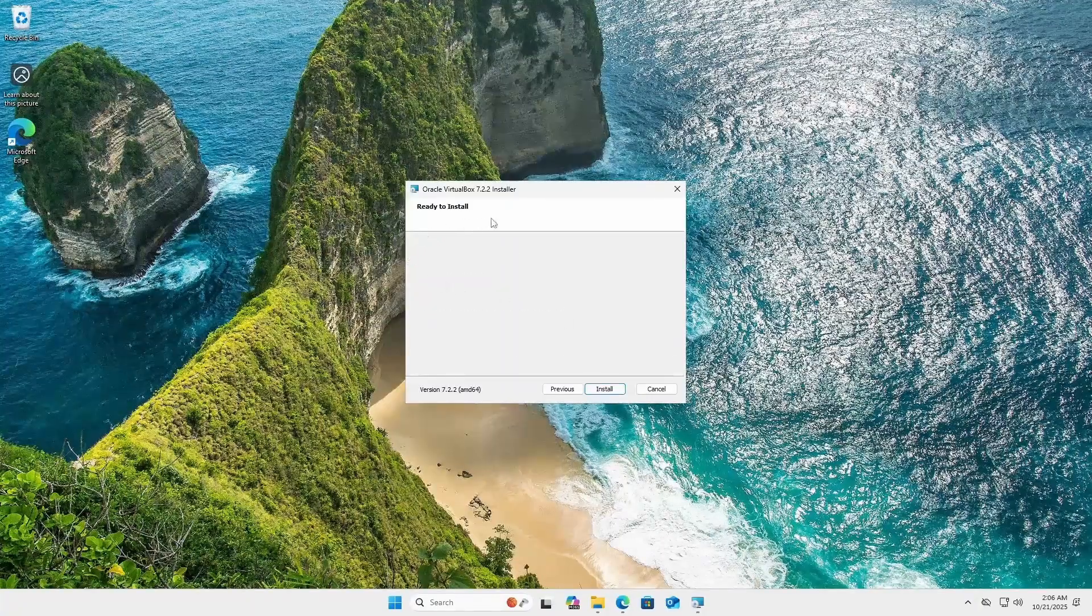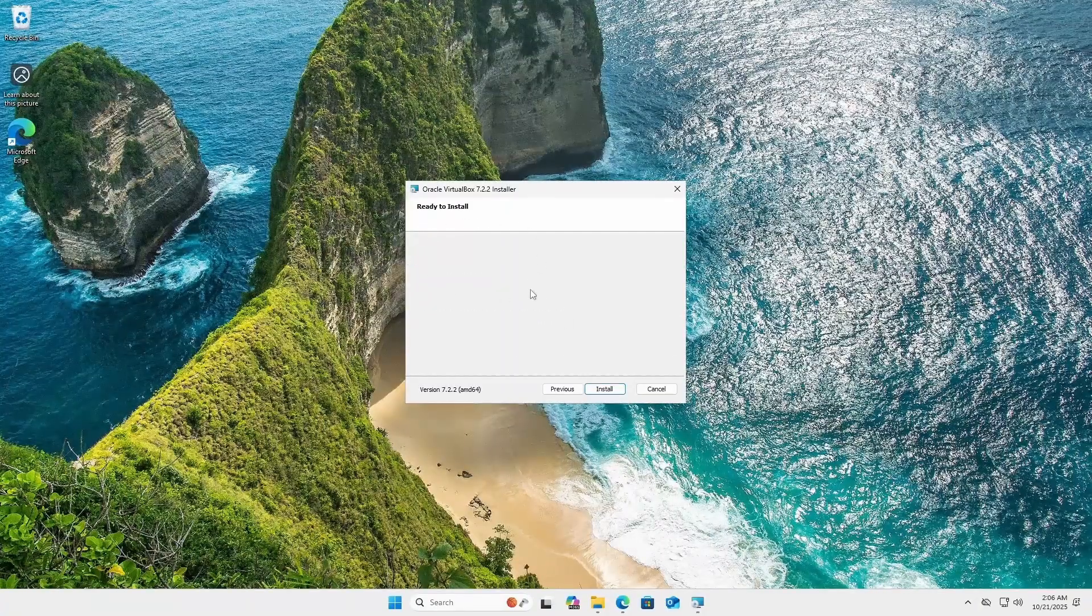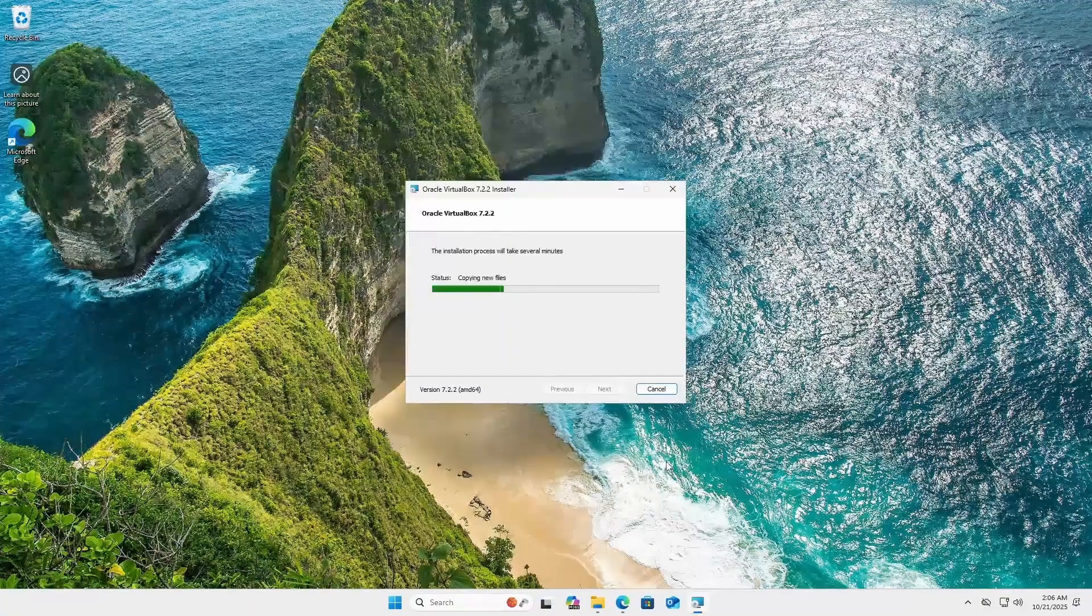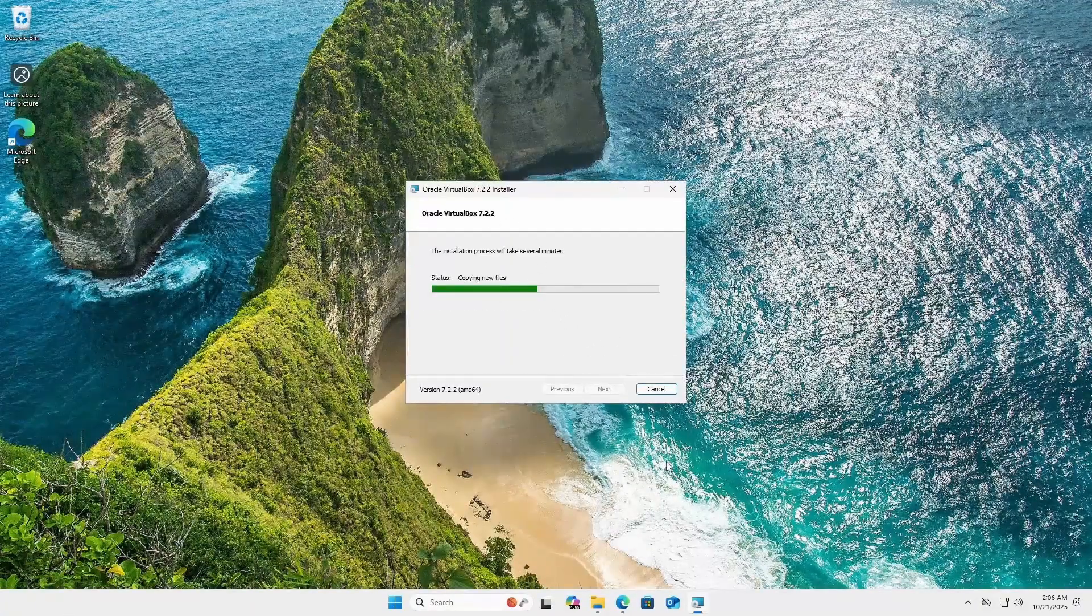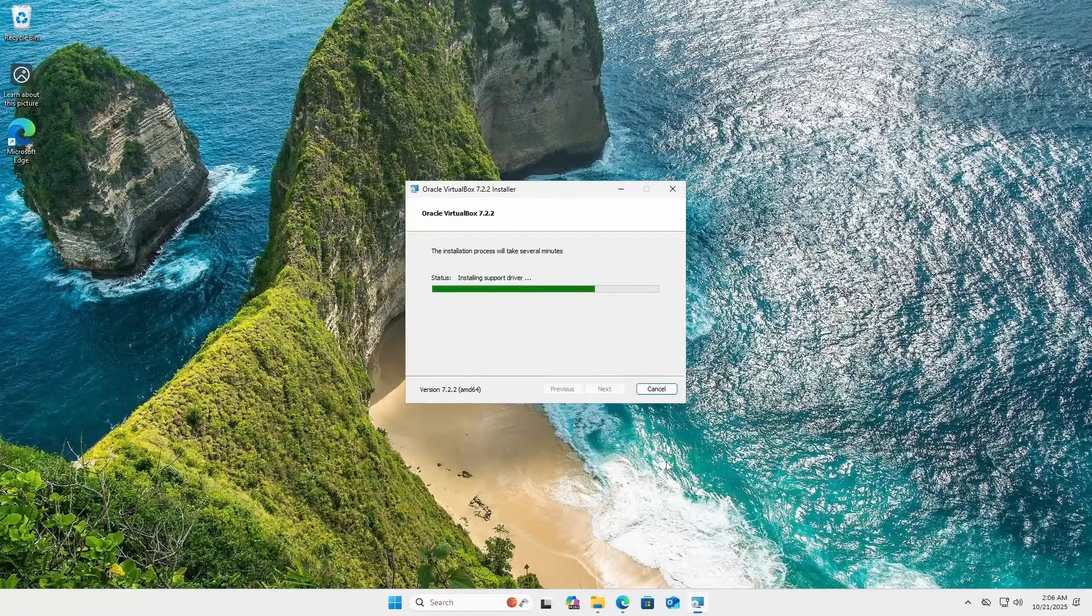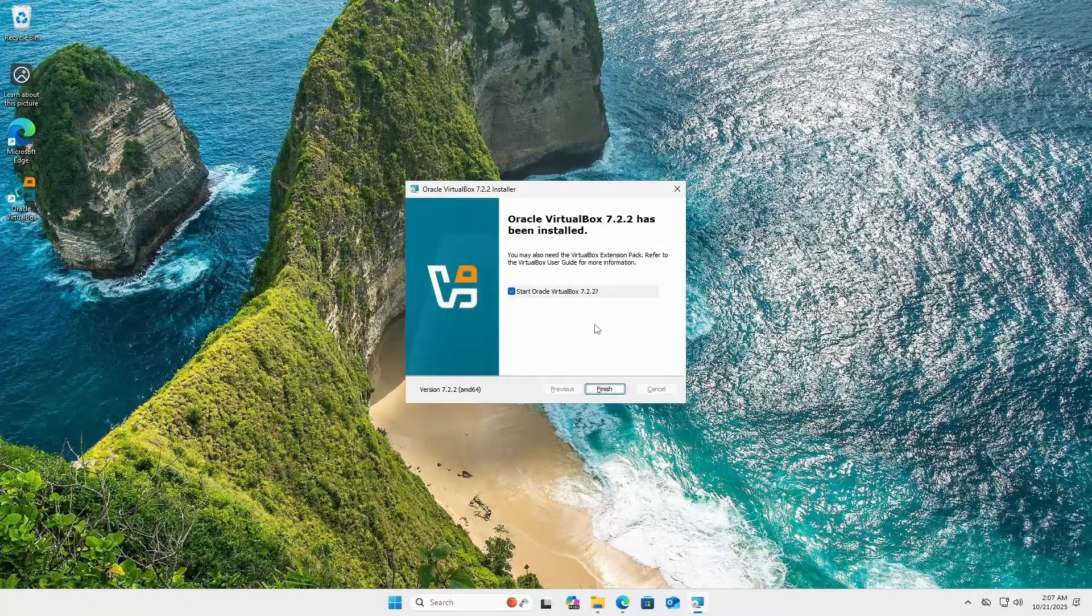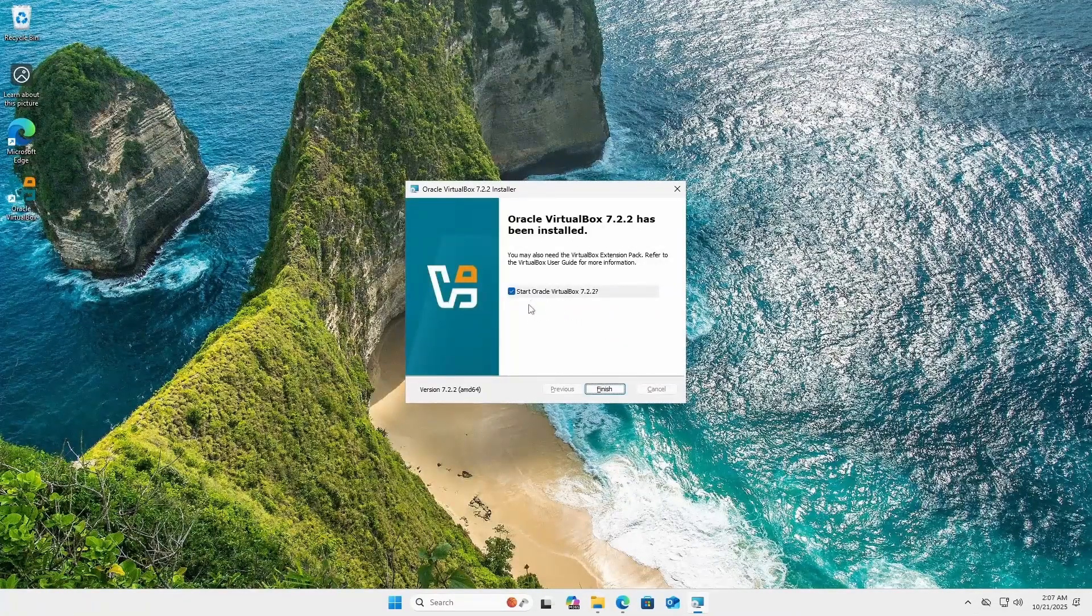And it's now ready to install. So let's go ahead and install VirtualBox. And the installation is taking place. It won't take too long. A few minutes maybe. And VirtualBox has been installed.